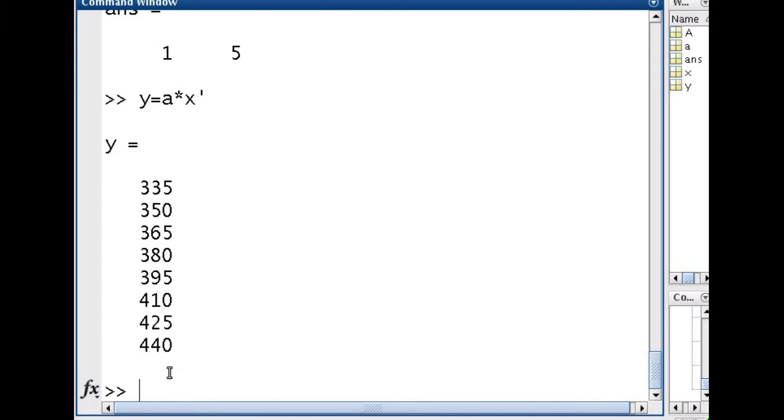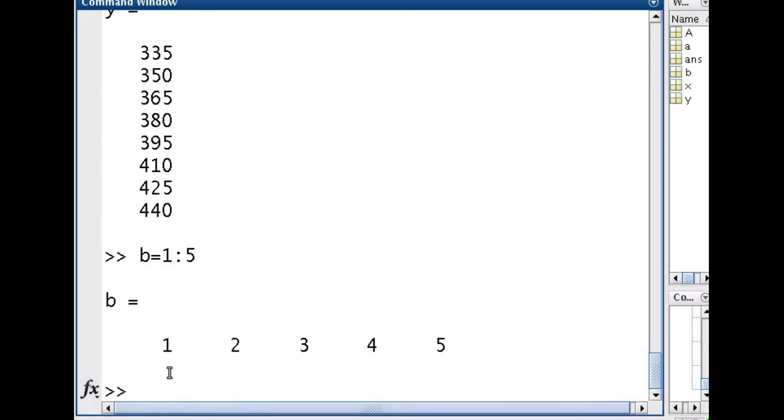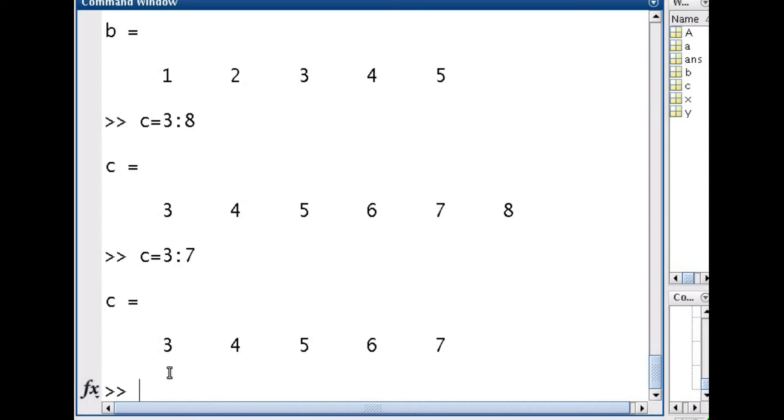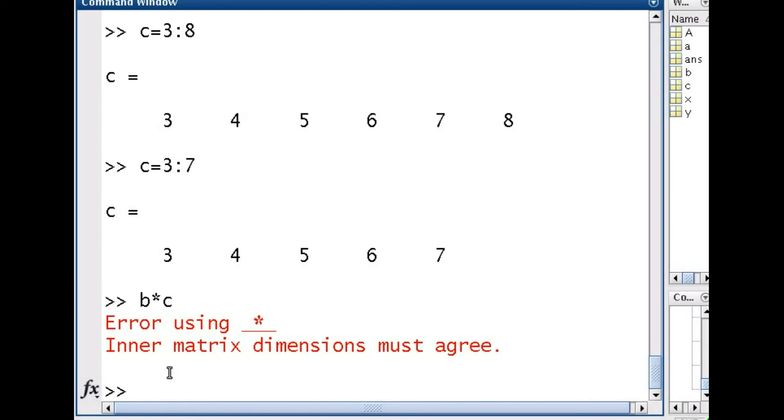OK, now let's try something else. So suppose I have X, sorry, let's go B is equal to 1 to 5. And I want to multiply this with C is equal to, you know, let's say 3 to 8. So let's make it 3 to 7 just so that we have the same elements. Now, if I try and do B times C, of course I'm going to get an error again. This is the inner dimensions. So the matrix algebra isn't allowing you to do this. If you want to do matrix multiplication, all you have to do is B times C transpose.